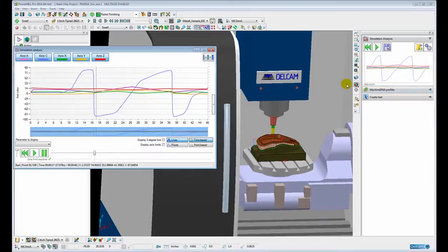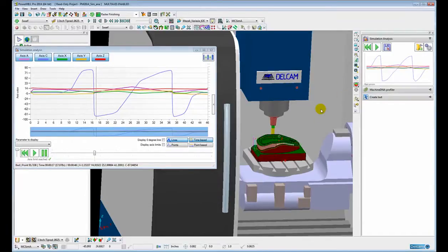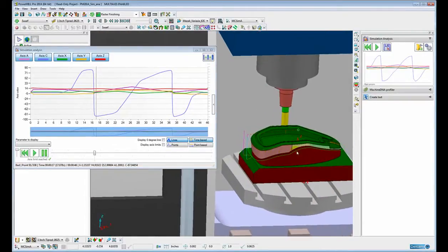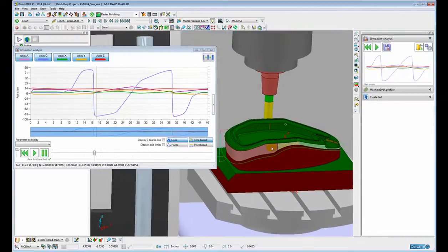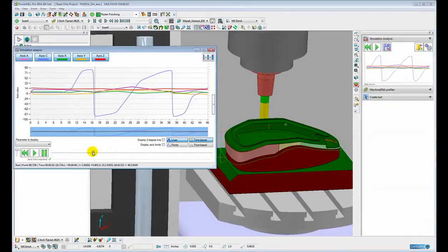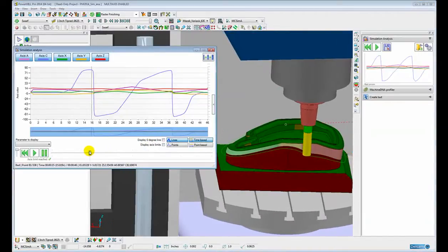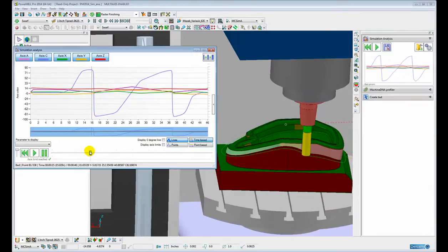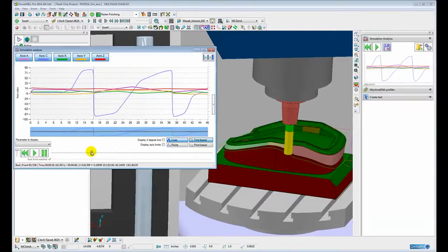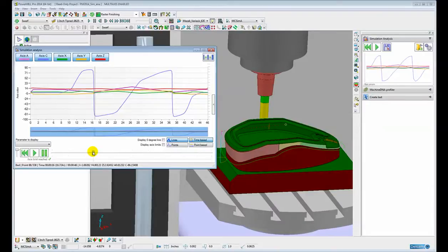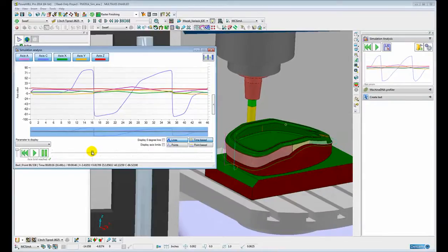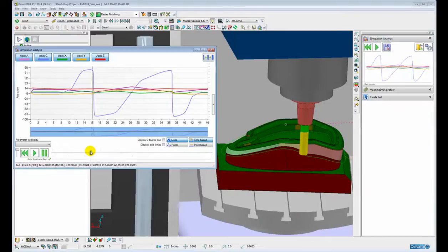The reason for this is because of the design of the part where the draft surface on the side of the part goes from positive to negative. Because of this positive to negative shift in the draft, the machine tool has no choice but to swing through 180 degrees with very little movement across the surface of the part.